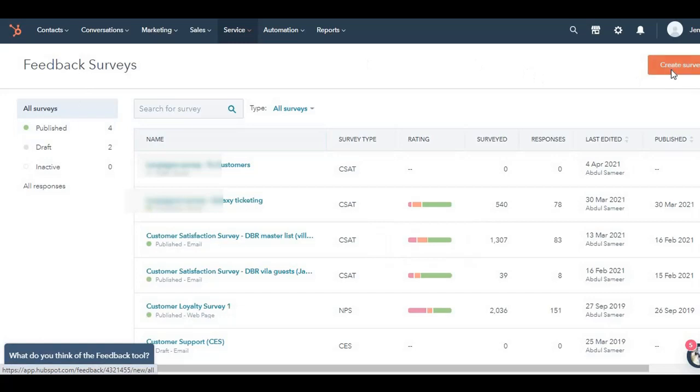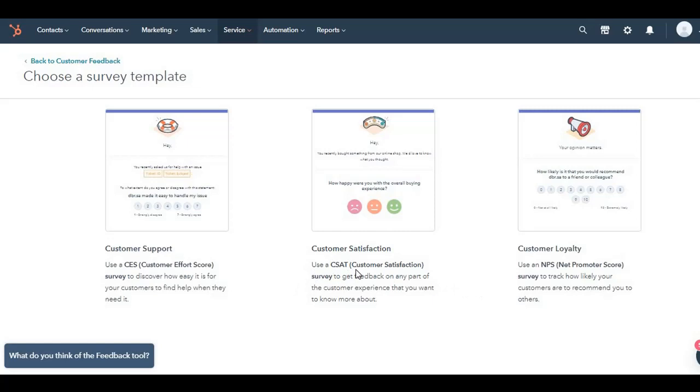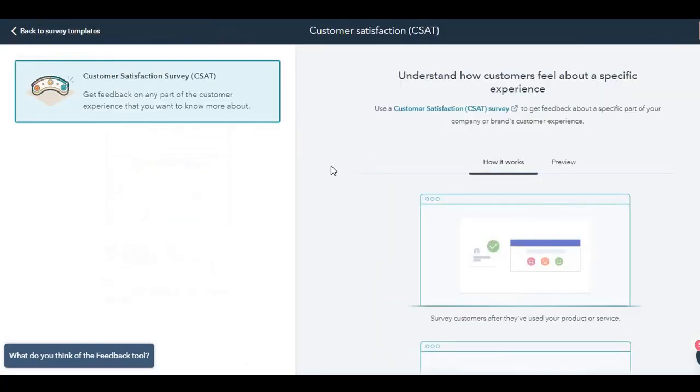I'm going to click over here, create survey. And the three survey types shows up. I'm going to select CSAT. So you use a customer satisfaction survey to get feedback on any part of the customer service that you want to know more about.